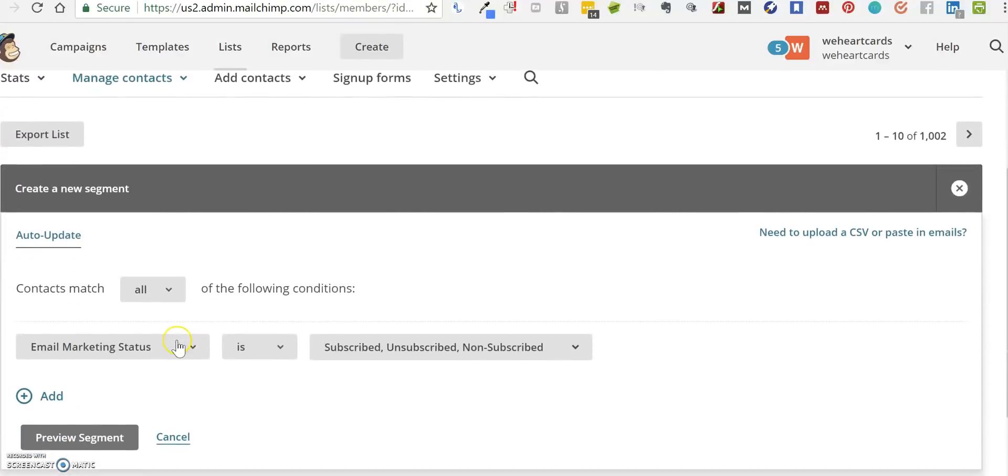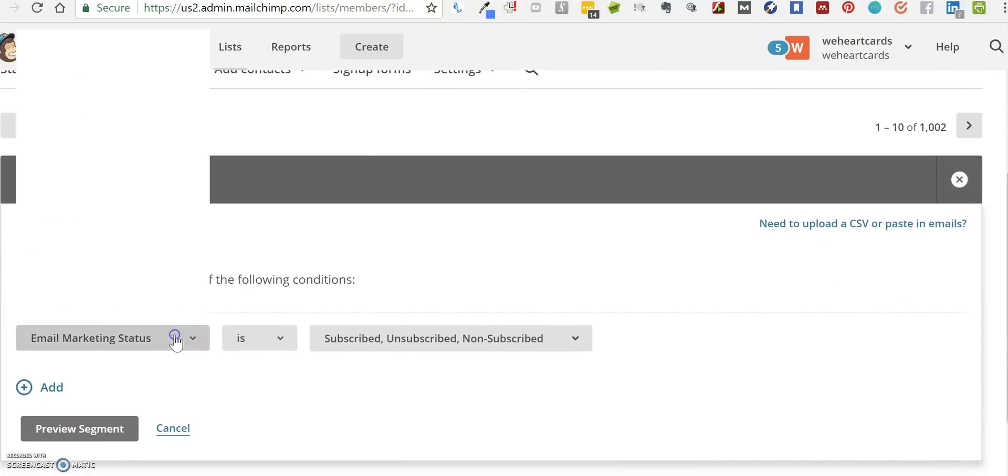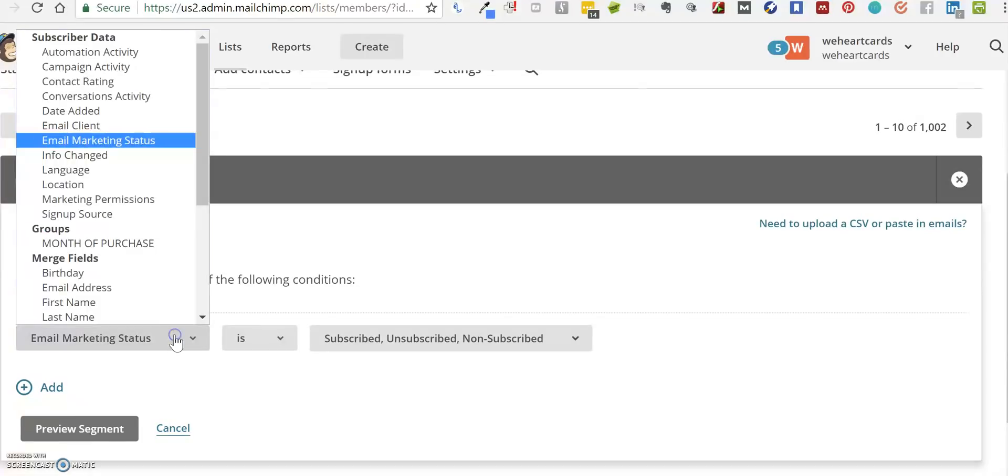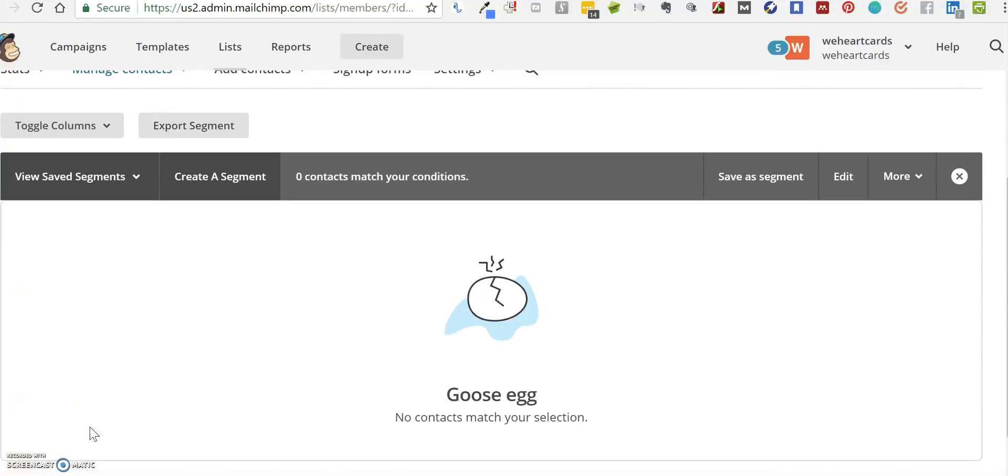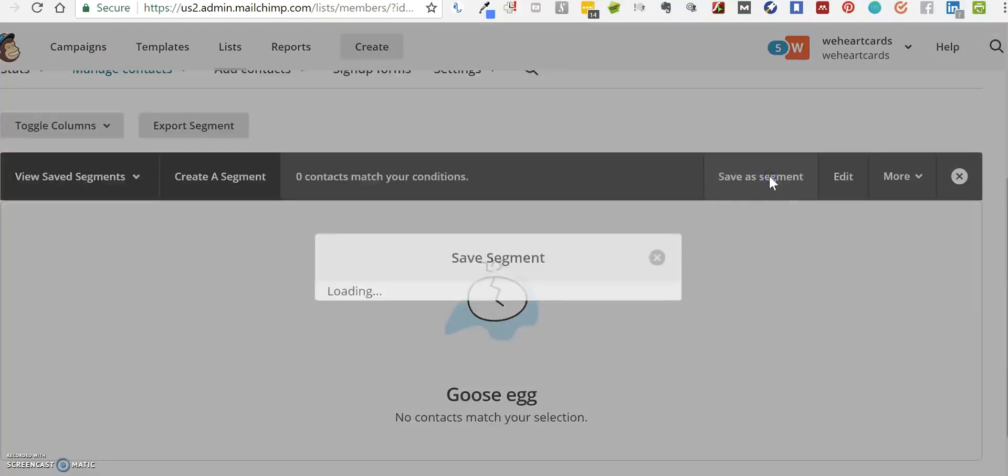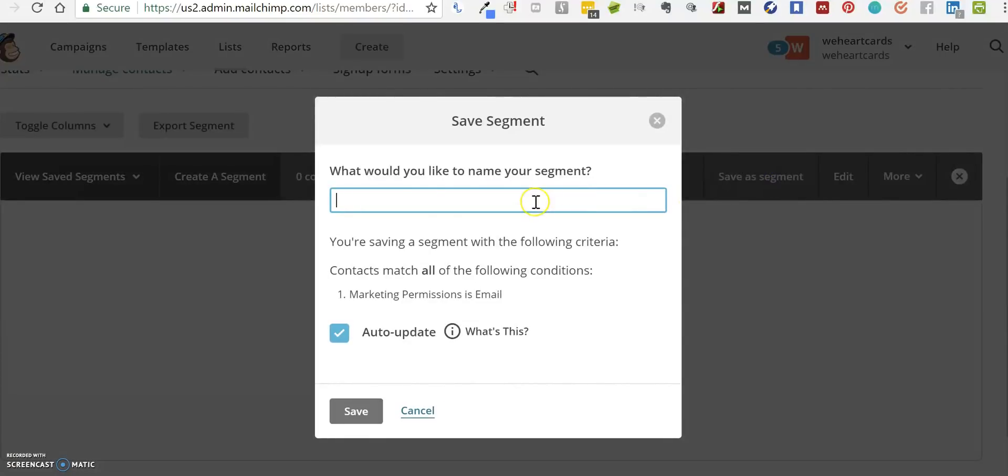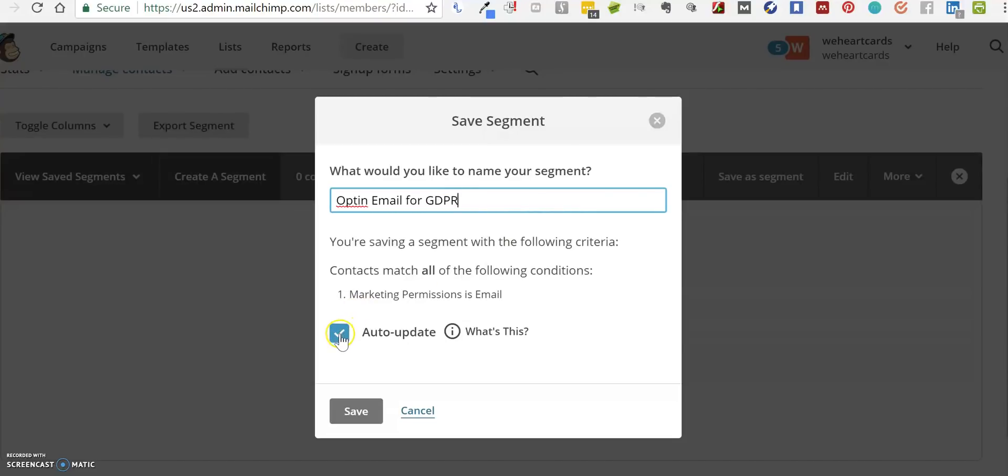In the dropdown box, we're going to Marketing Permissions, and we have one for Email. When we go to Preview Segment, there'll be nothing there because nobody's signed up yet, but we'll save that as a segment and call it Opt-in Email for GDPR, or whatever you want to call it. You want to make sure that Auto Update is ticked because that means the list will get automatically updated when